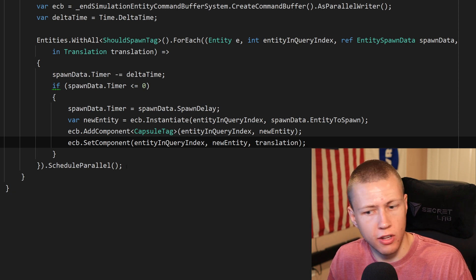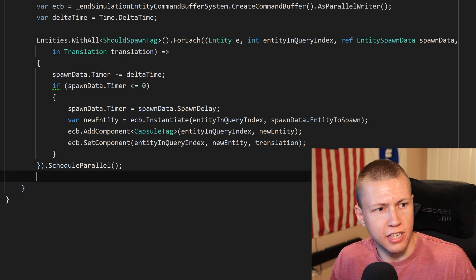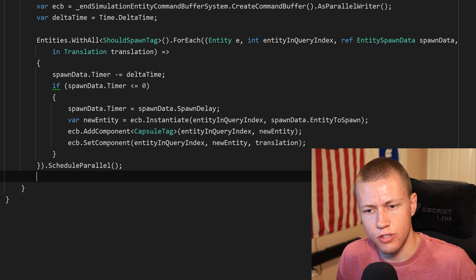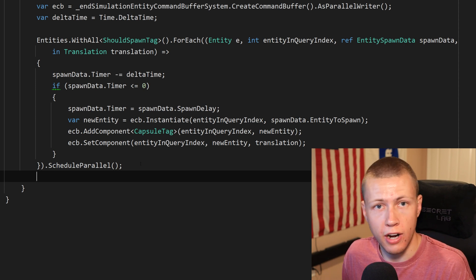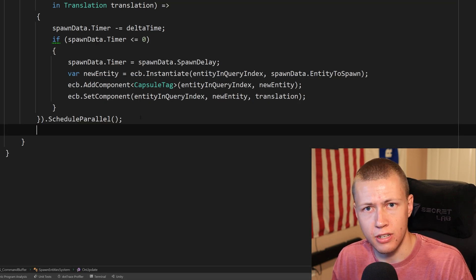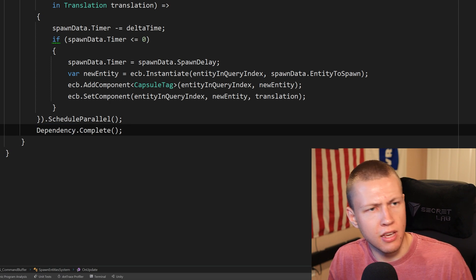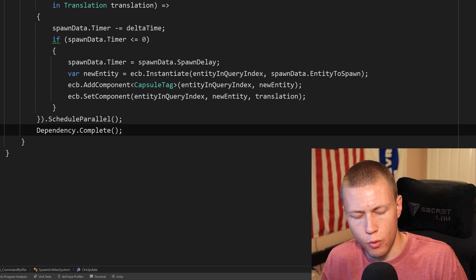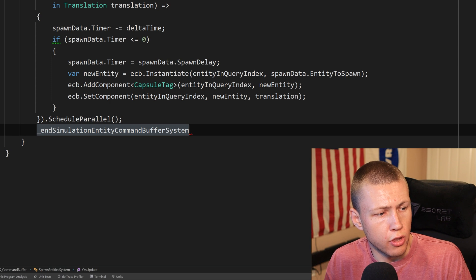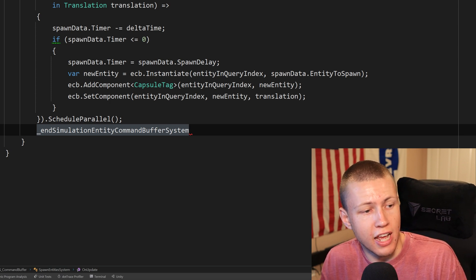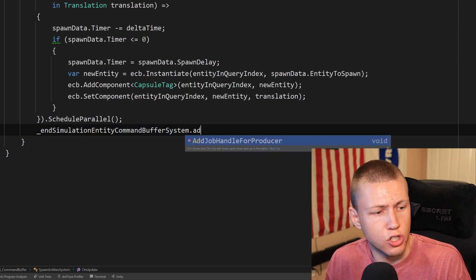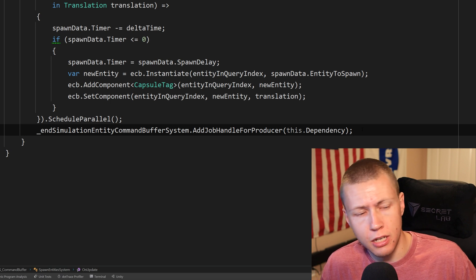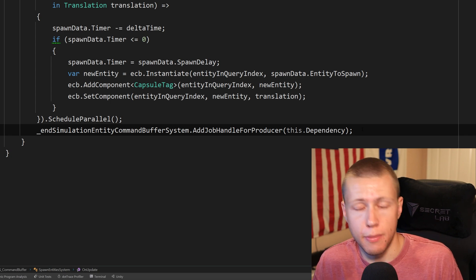There's one last thing we need to do. Because this is running in a parallel job, we need to make sure the job has actually been completed before we play back all our changes. One easy but not ideal way is just doing Dependency.Complete, which creates a sync point right there. The preferred way is to call endSimulationEntityCommandBufferSystem.AddJobHandleForProducer, passing in this.Dependency. This tells the system that the job needs to be completed before it plays back our changes inside the End Simulation Entity Command Buffer System.